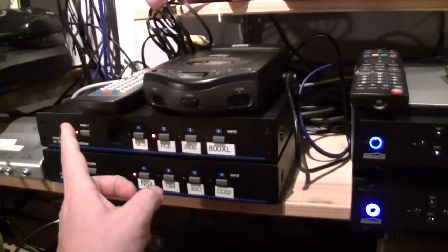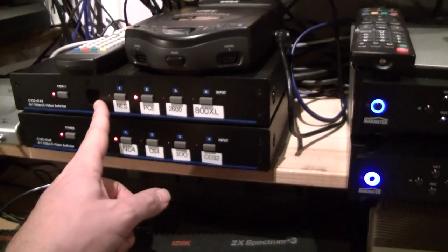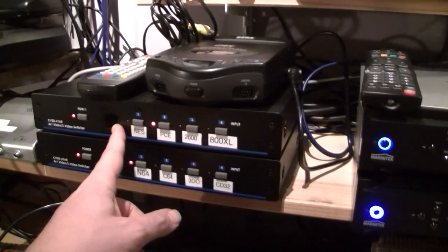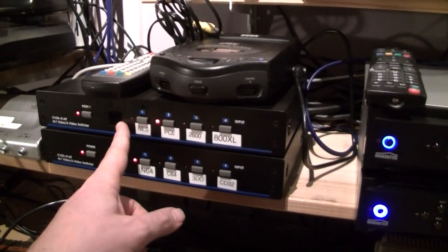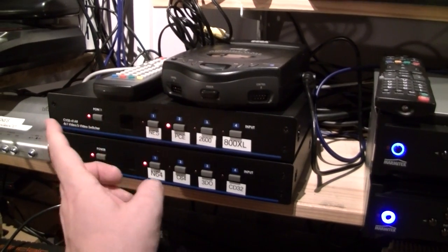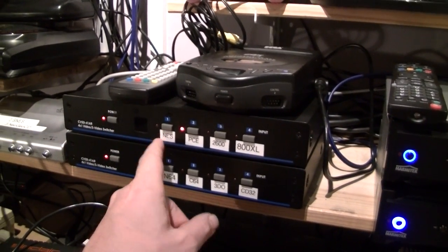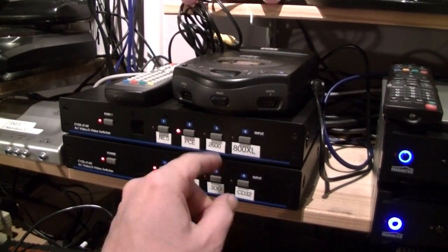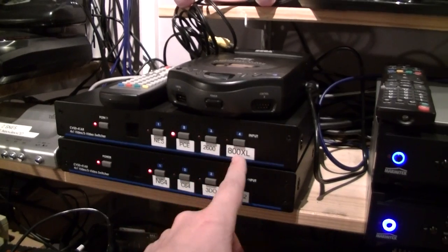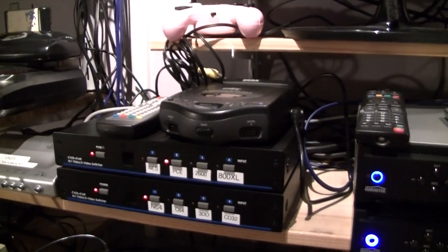Here is the switchbox for the composite video. So, it's the NES slash Famicom, the PC Engine, the 2600 and the 800XL are connected to here.